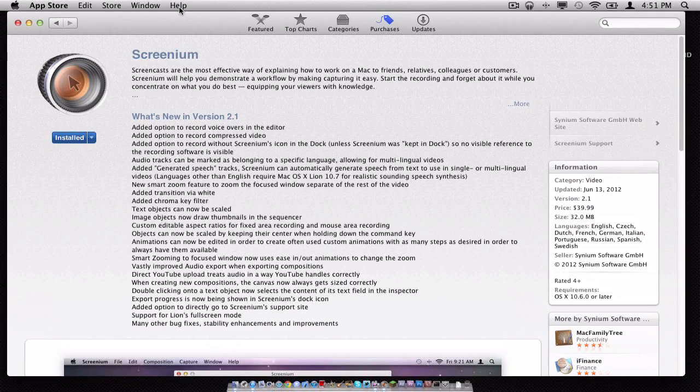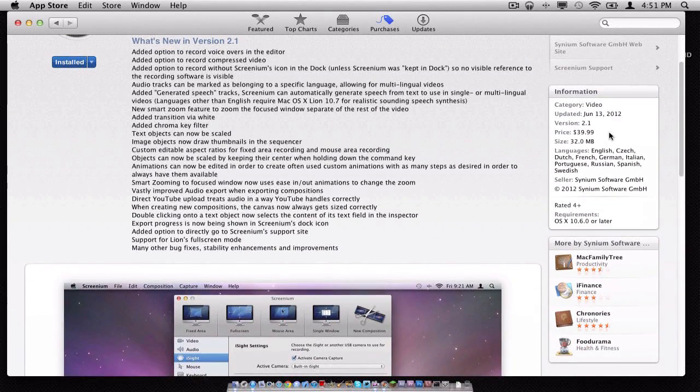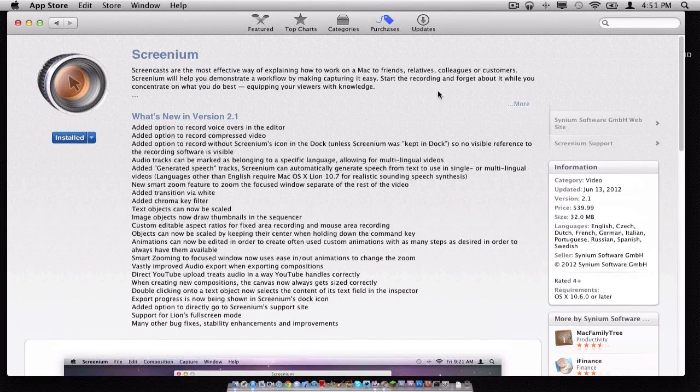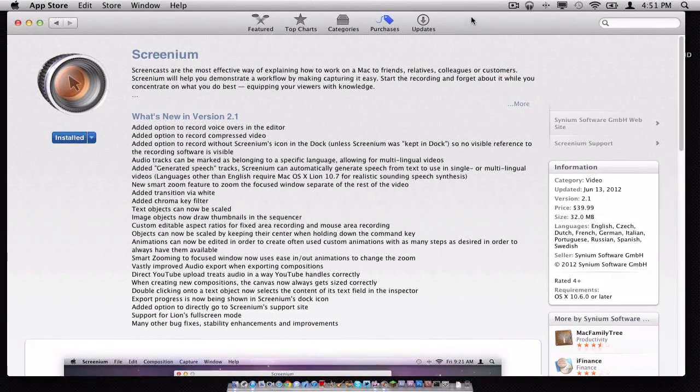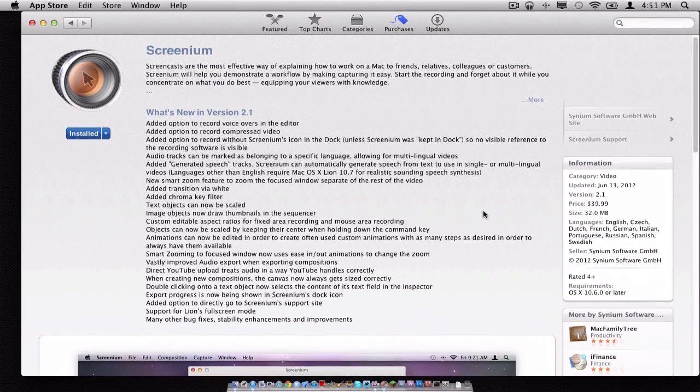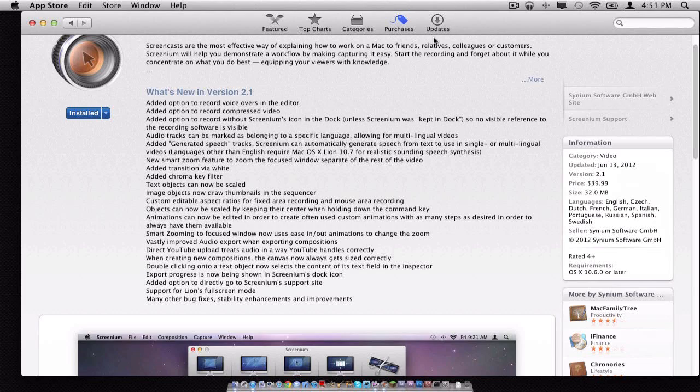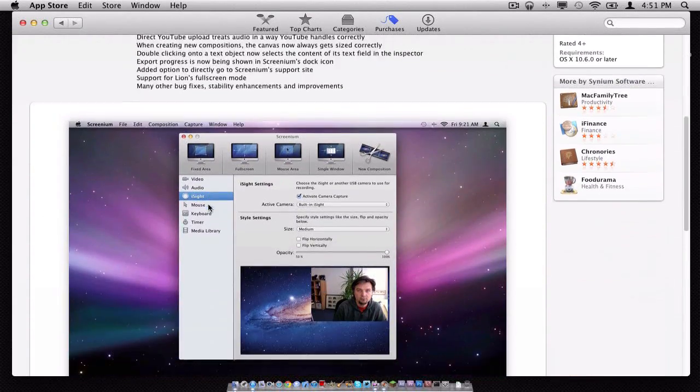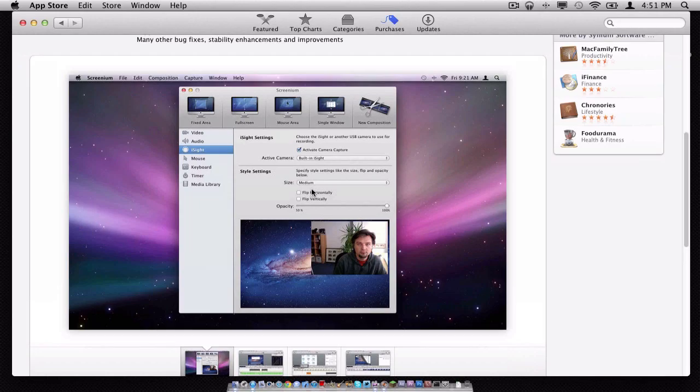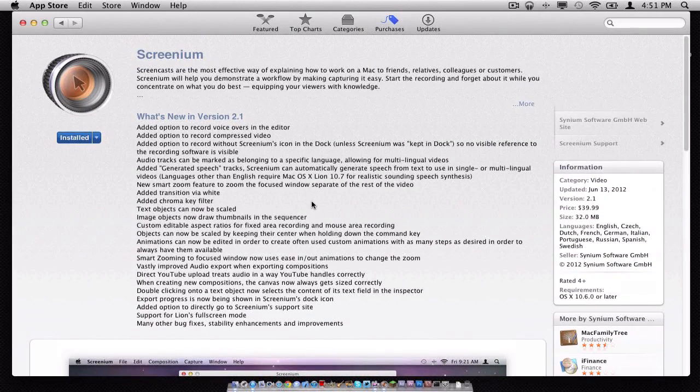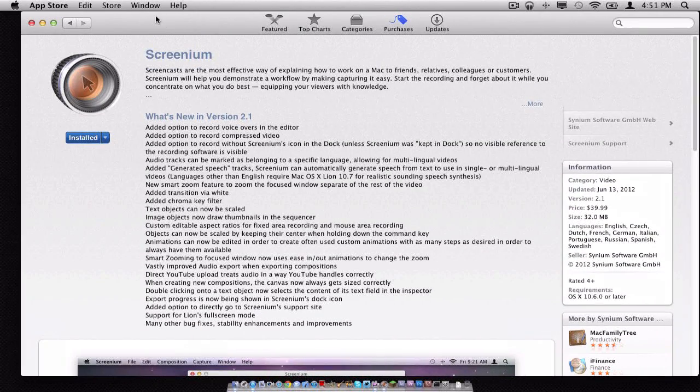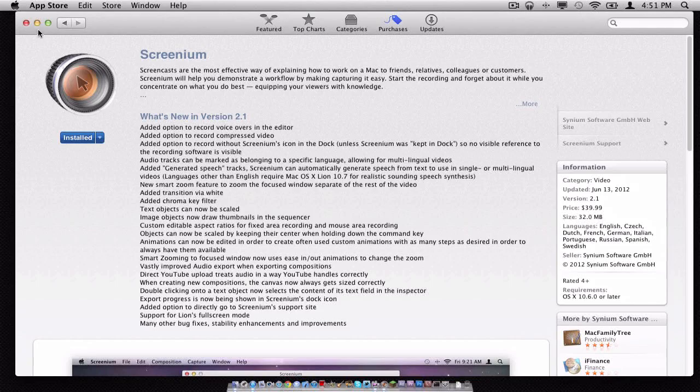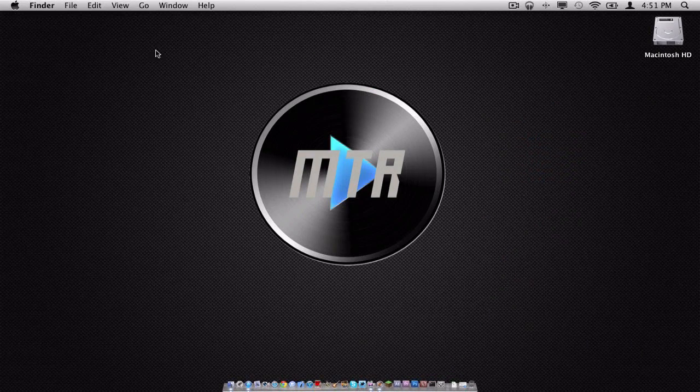Screenium is available on the Mac App Store and on their official website for $40. I got Screenium a year ago when it was still in version 1, and it only cost me $30. So it is $10 higher right now if you want to get it. It is cheaper than ScreenFlow. ScreenFlow is $100. But this is a great screen recording application if you want to go cheap, and it just works. So let's take a tour of it.